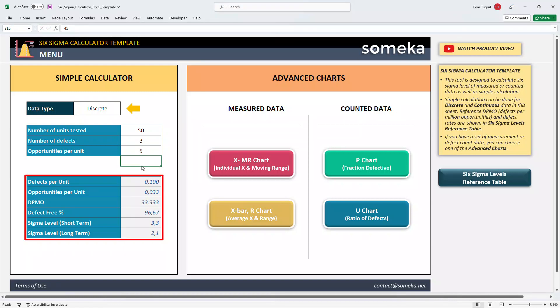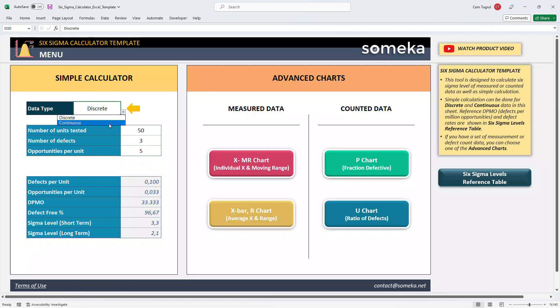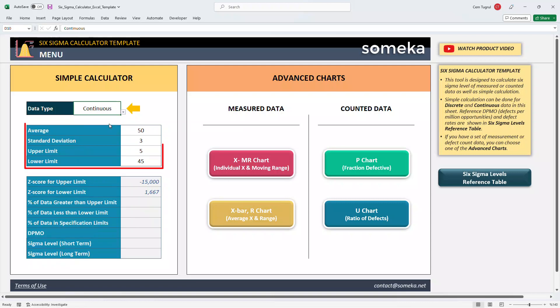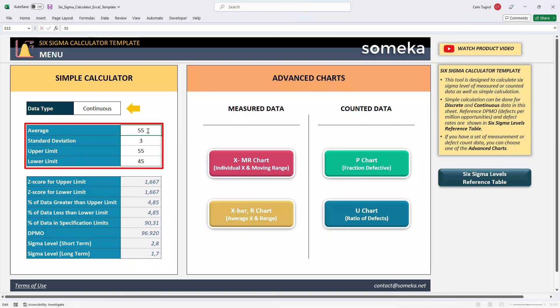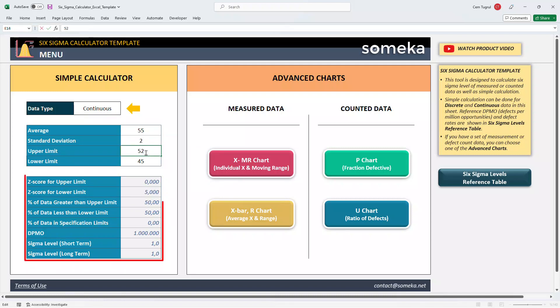Let's choose the continuous data type. Enter the average data, standard deviation, and set the upper and lower limits. And the results will be calculated automatically.